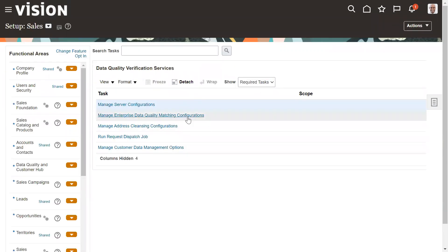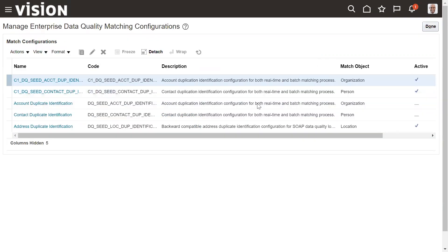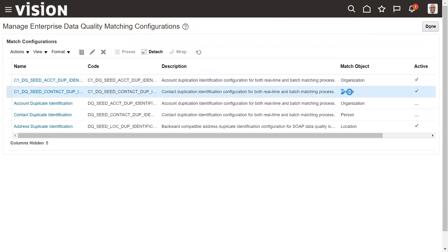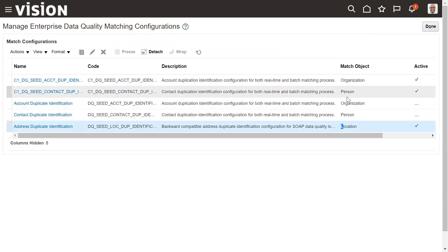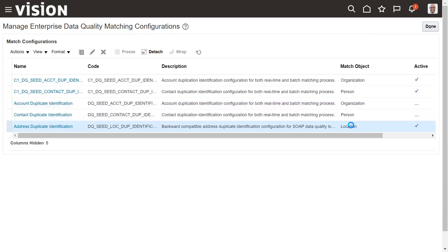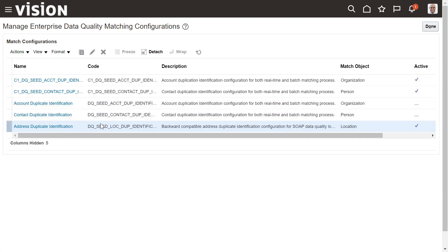So next task is manage enterprise data quality matching configurations. So here for each object, so the match objects we have is organization, person, and then location. So at any time, so we should have only one configuration active for one object.